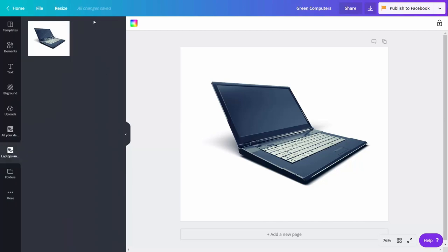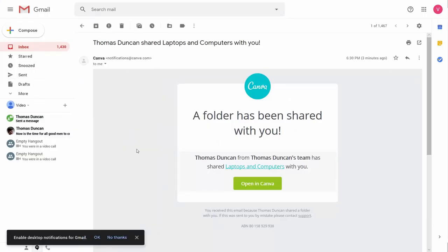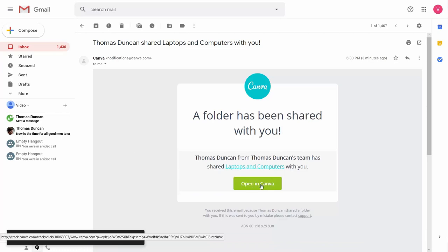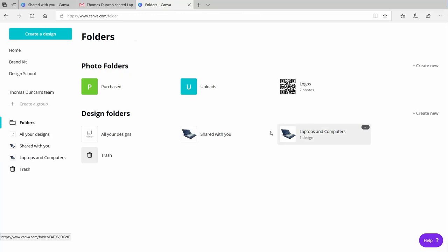This image will then be part of the folder you created. The individual you are sharing the folder with will need to open that new folder inside of Canva. That folder will be part of their folders and their shared folders also, and they'll be able to get access to the image in order to work with it. So with that, thanks, and I will see you in another video.